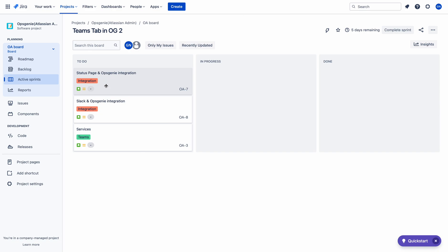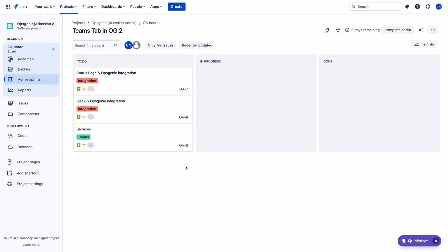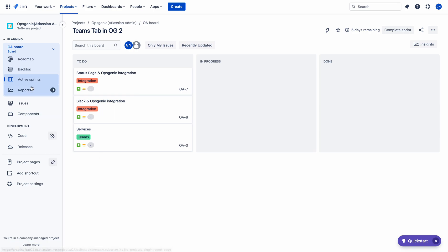Now the active sprint has three issues in the to-do column. Here you can see that Integration is one epic and Teams is another epic. You can visualize the issues by looking at the board. Without any problem, because the color coding is different for each epic, you can clearly find which issue belongs to which epic. That is the beauty of changing the color of the epics.